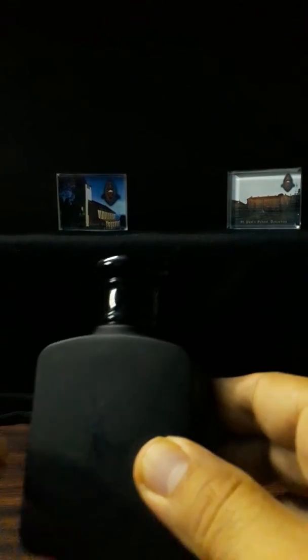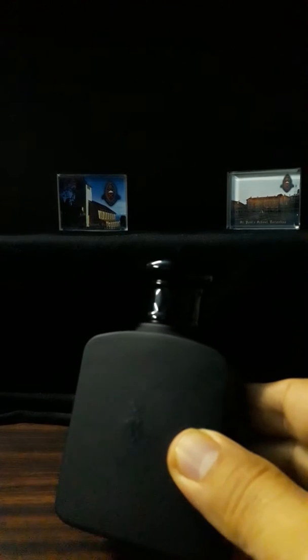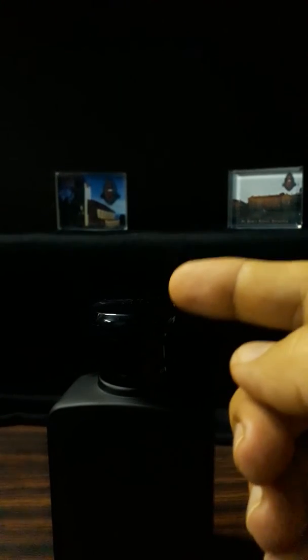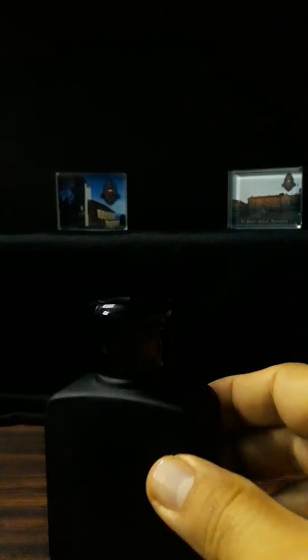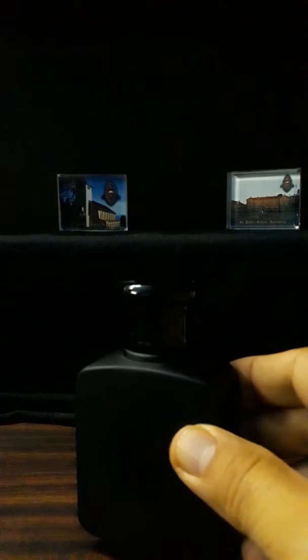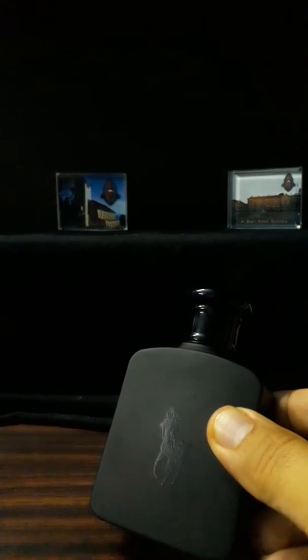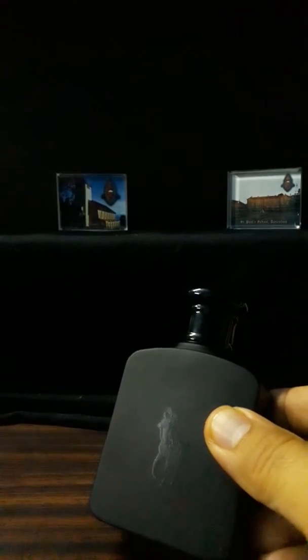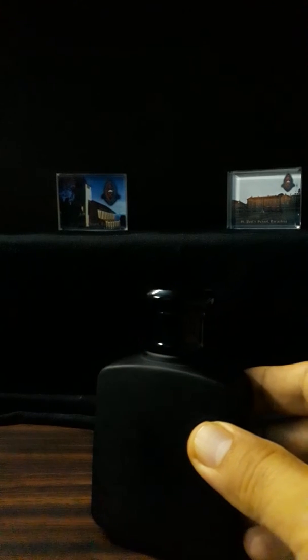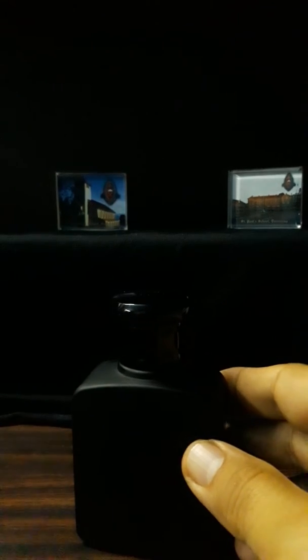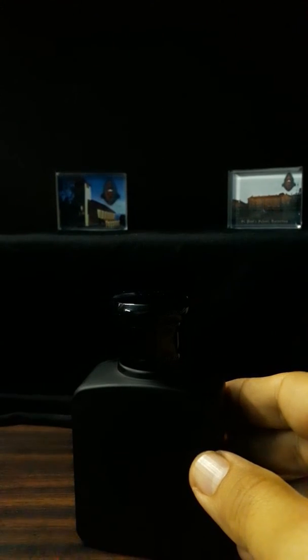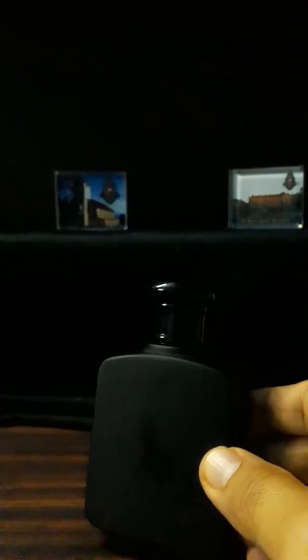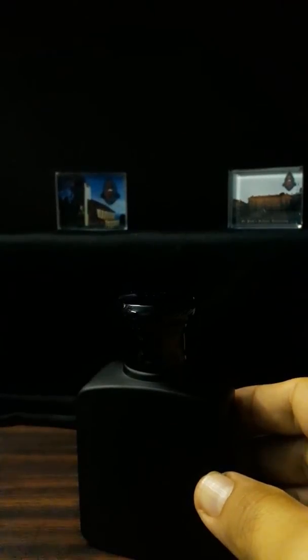Polo Black has a silver cap, this one has a black cap, so that's the difference as far as the bottle is concerned. This is supposedly a darker version of Polo Black, but on the contrary I think it is not a heavy fragrance but more of a refreshing oriental mix.